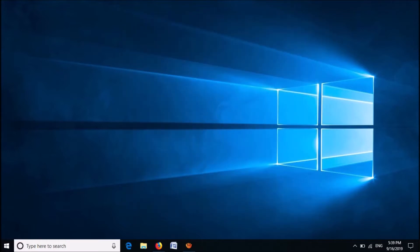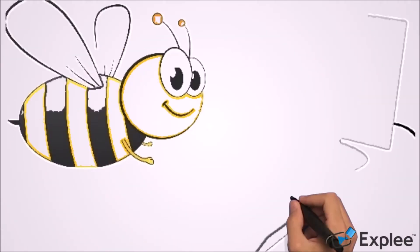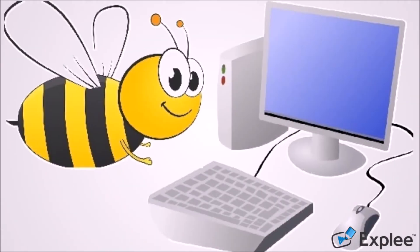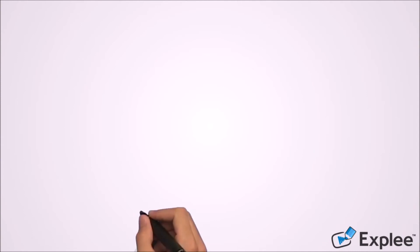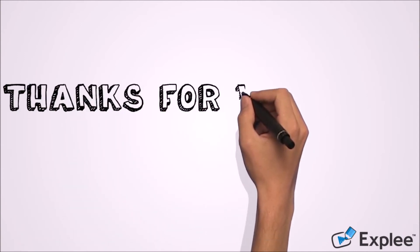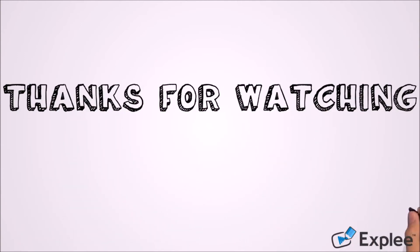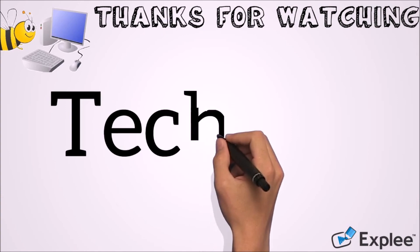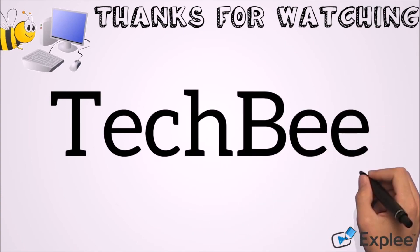I hope this video will help you. Thank you for watching this video by TechBee. Please like this video and let us know your experience with this video by commenting below. Please subscribe this channel for my new videos. Thank you.